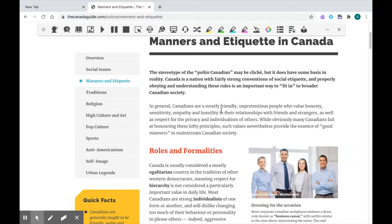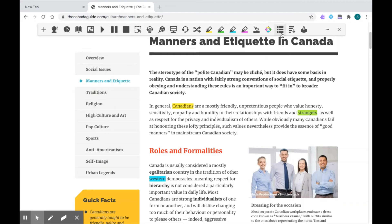I'm going to use my highlighting tools to show you. Using my cursor, I'm going to select a few words, highlight them, and then use these highlighters up here. You can choose your color and we will pick a few words on this website to have defined for us all in one document.